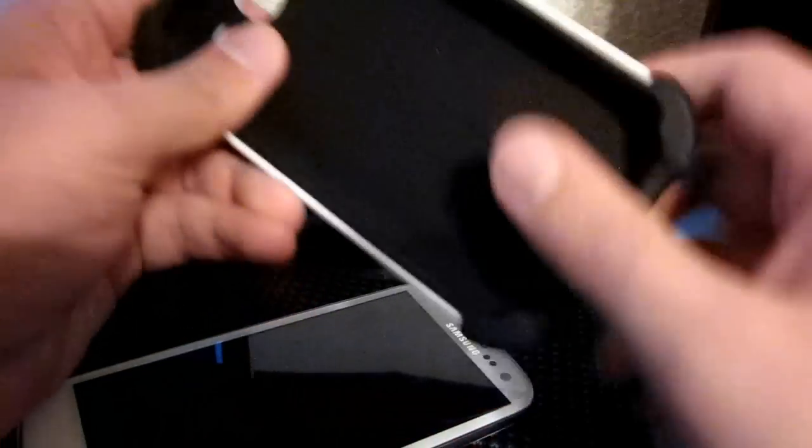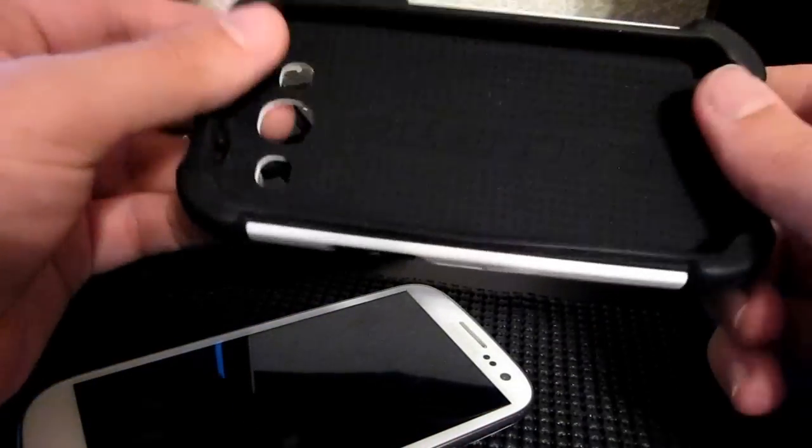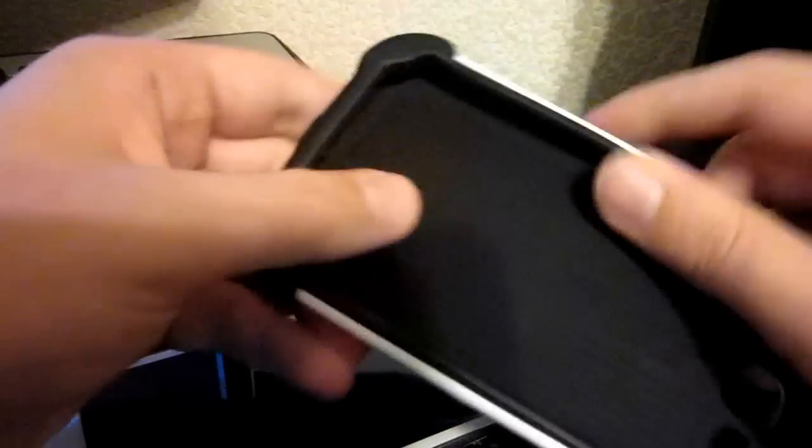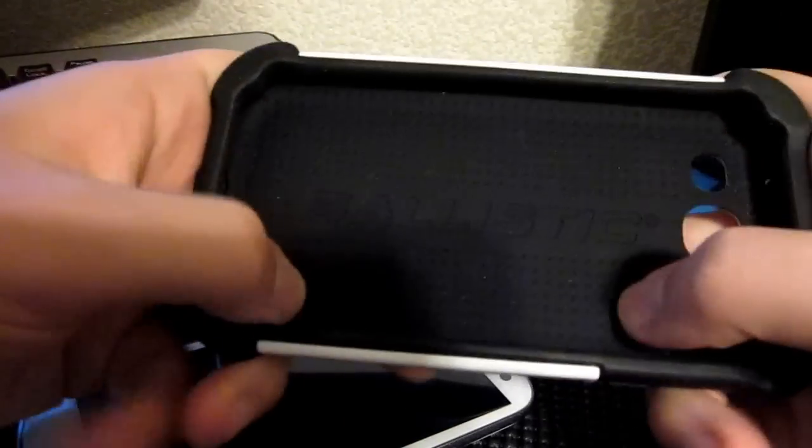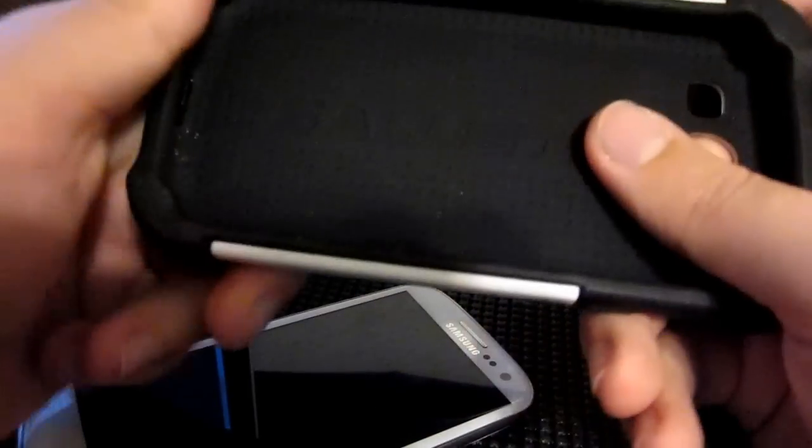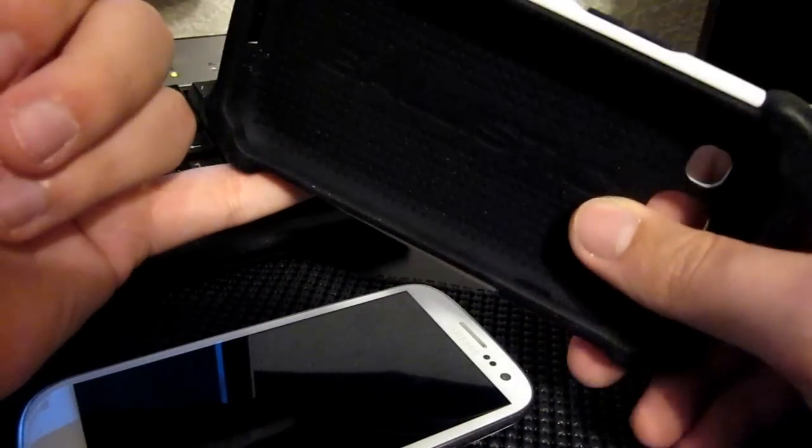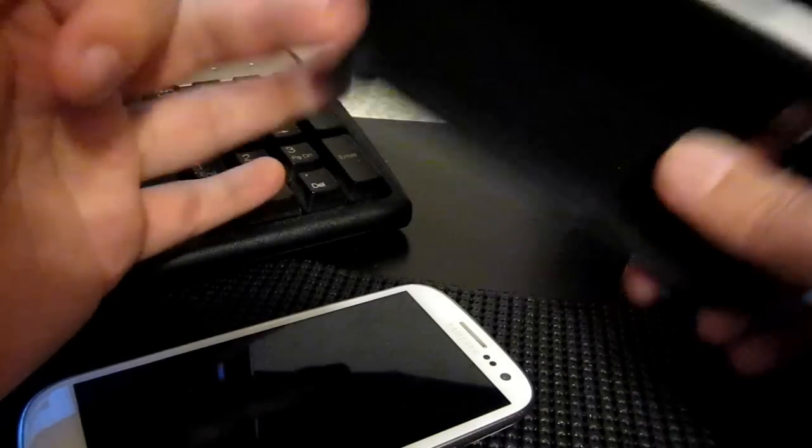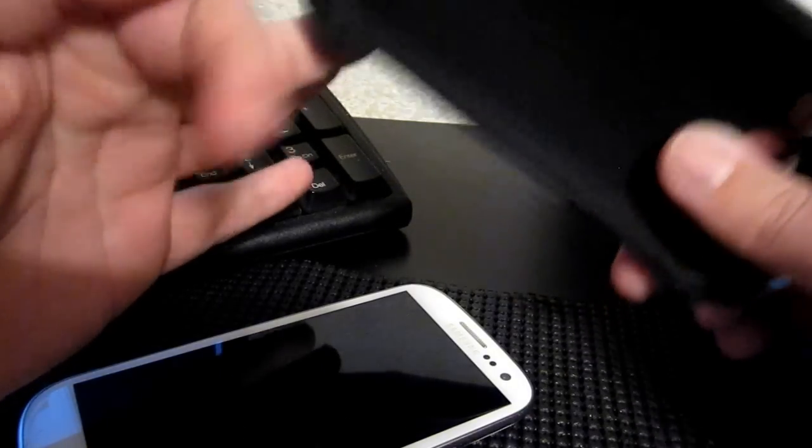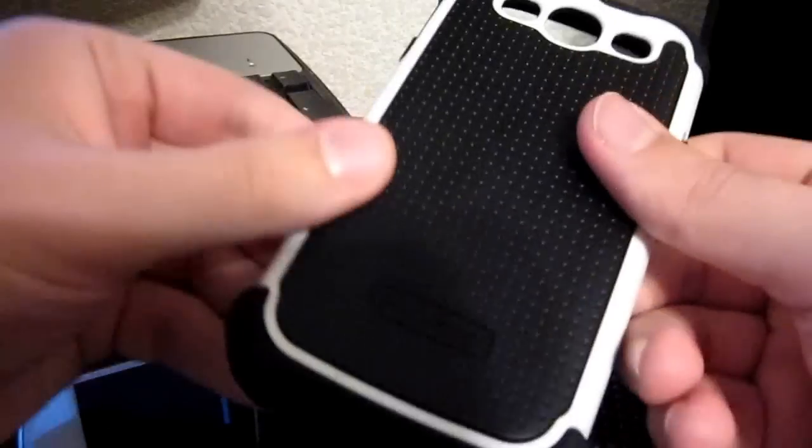Hey everyone, what's going on? Vinny here from TheAndroidAction.com, here today with a case review. The Ballistics case for the Galaxy S3, of course, fits all models. The Verizon model, the AT&T model, the T-Mobile model, and of course, the Sprint model as well.